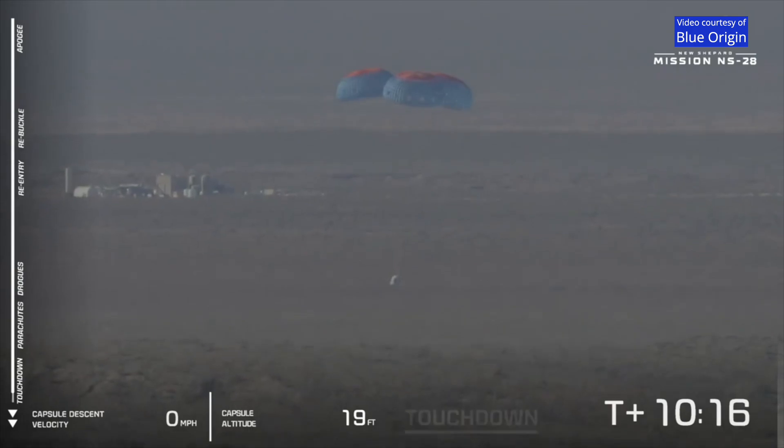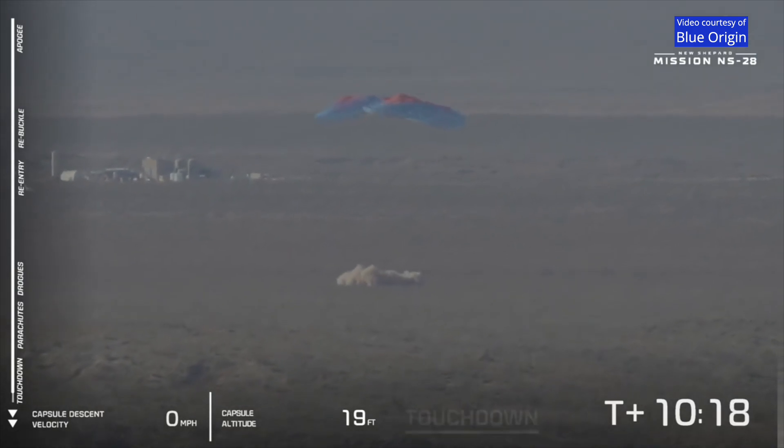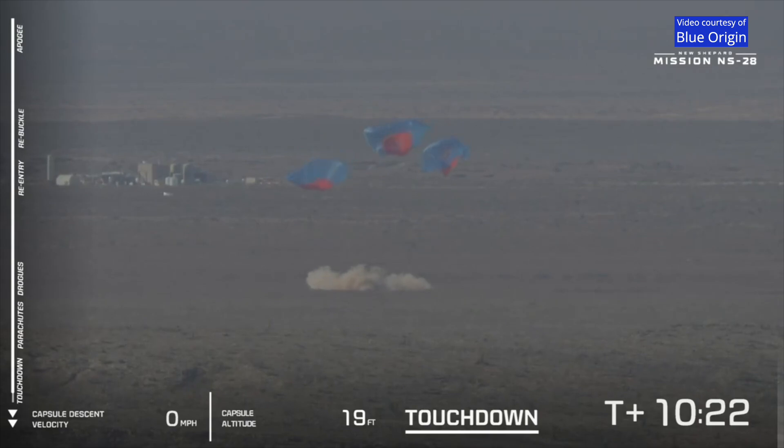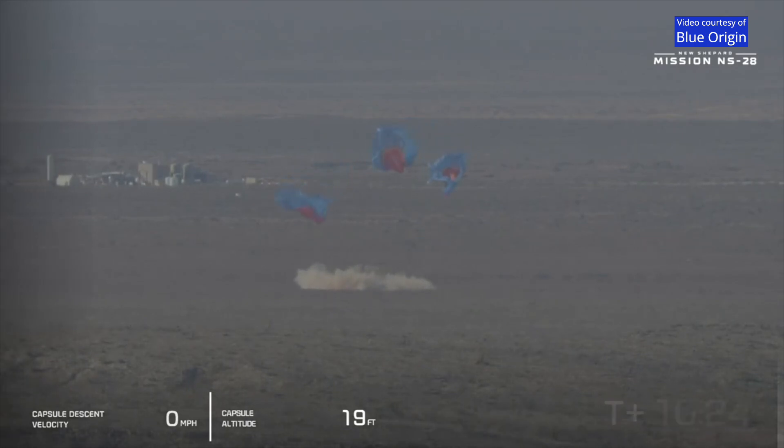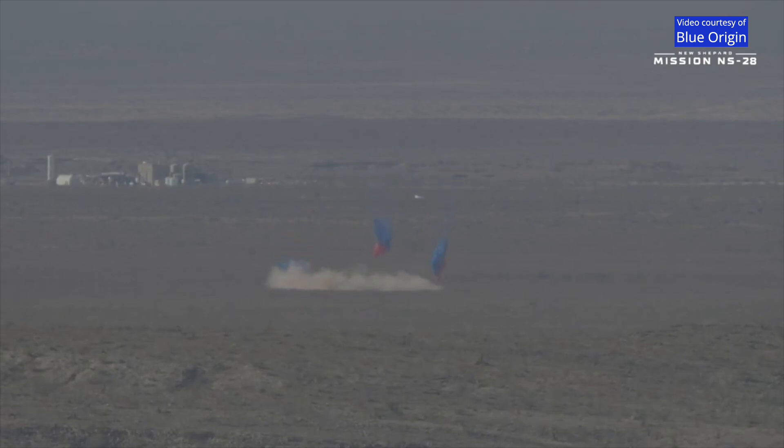Let's take a look. Watch for that cloud of dust. There it is. Our crew capsule is safely on the ground.